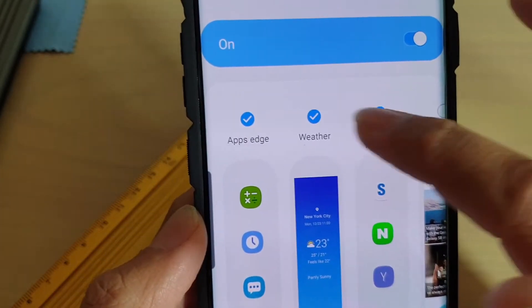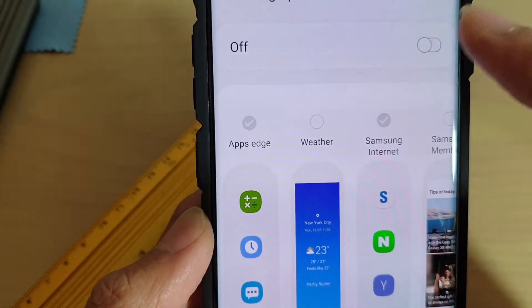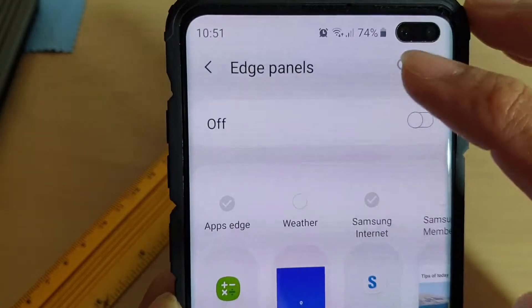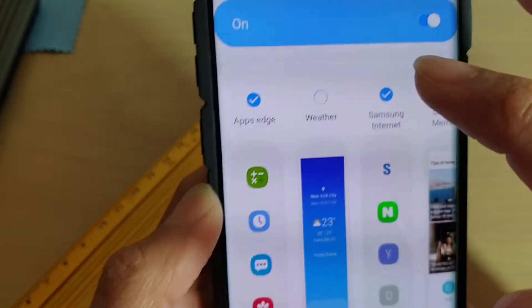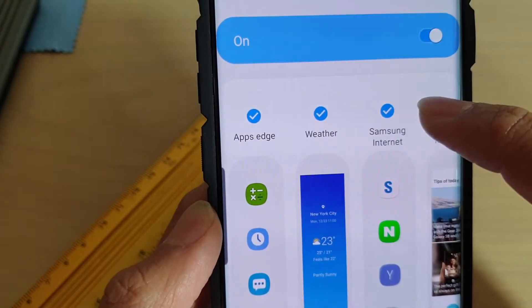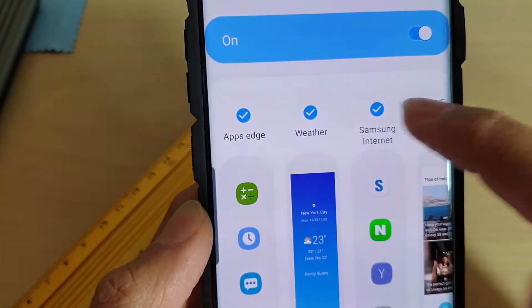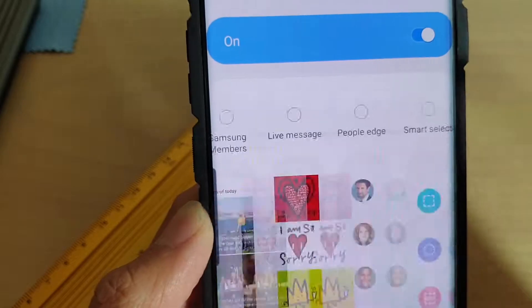Then swipe across and select Weather. First you need to turn on Edge Panels, then select Weather. If you cannot find it, you may need to swipe across here to find it.